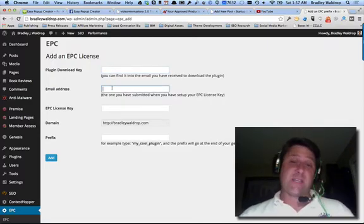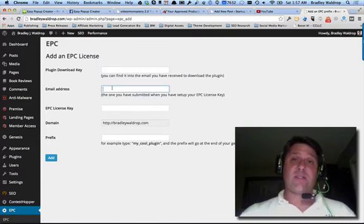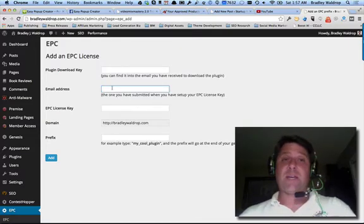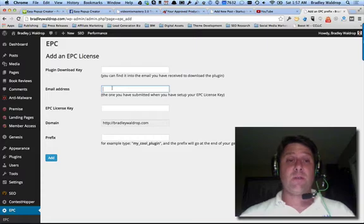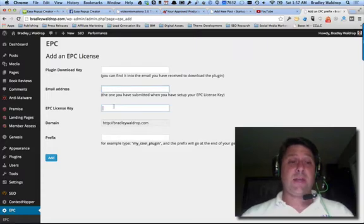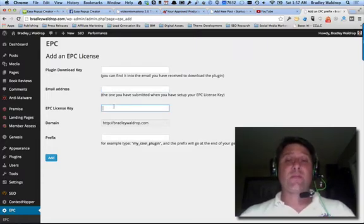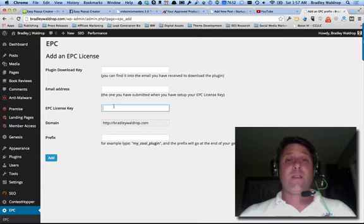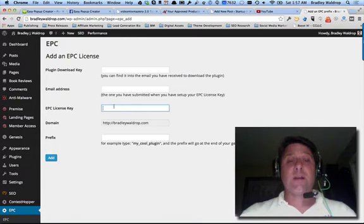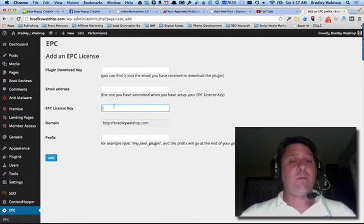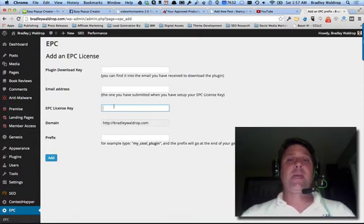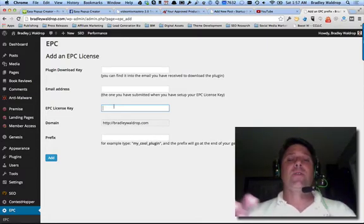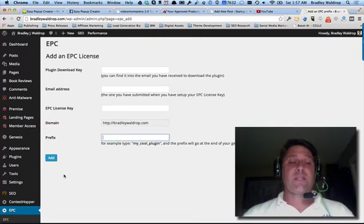And then your email address that you used in order to set up the Easy Pop-up Creator website that we already saw earlier, and then a license key. The license key is also for the Easy Pop-up Creator online. When you first set it up, you're set up with an email and they are going to send you a license key.